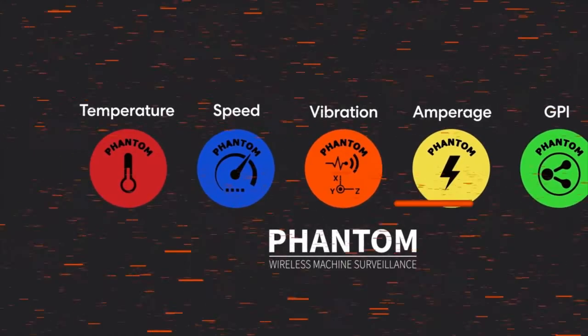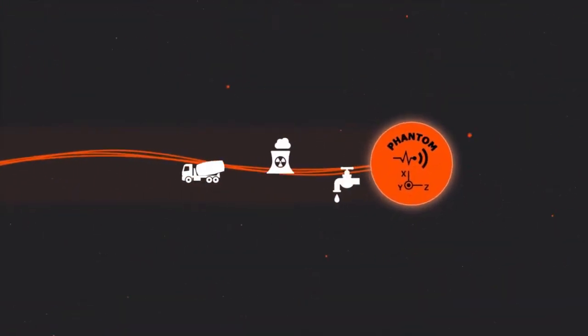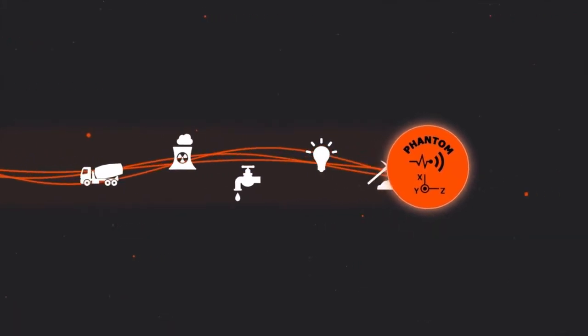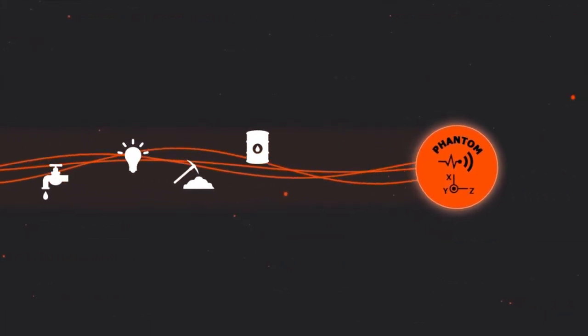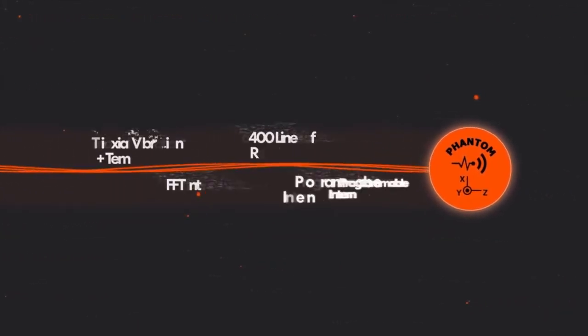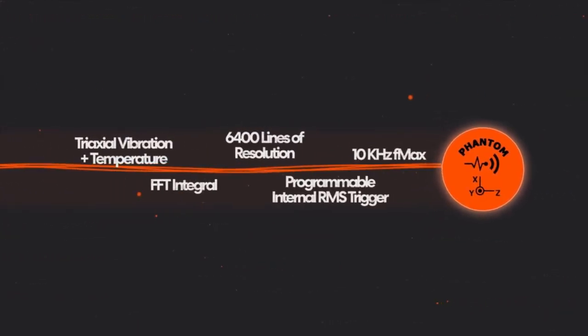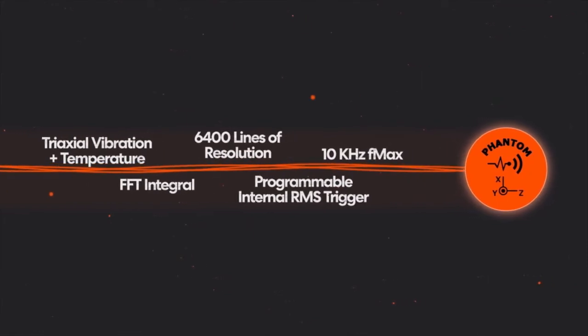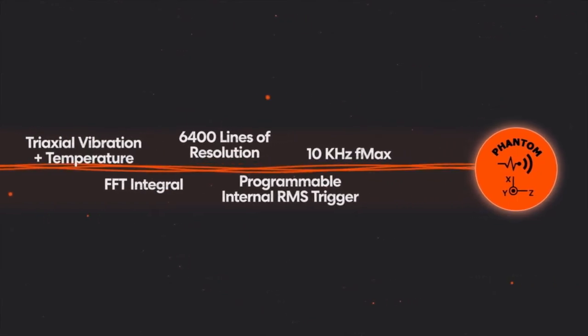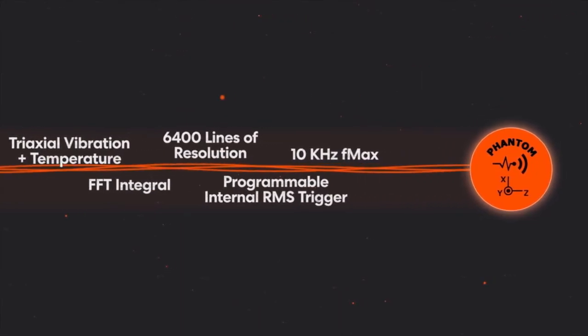The Phantom wireless vibration sensor sets the industry benchmark.